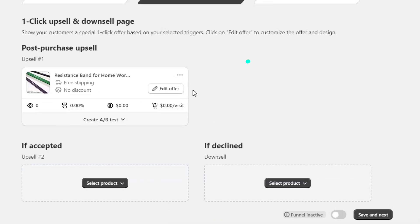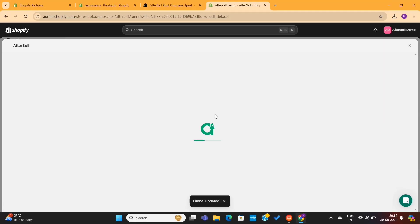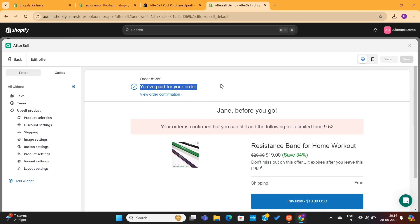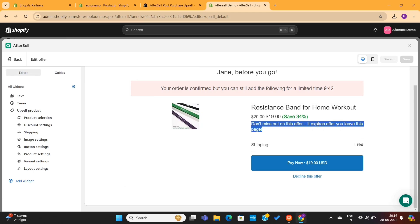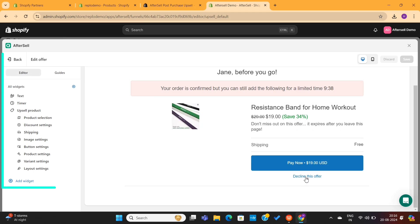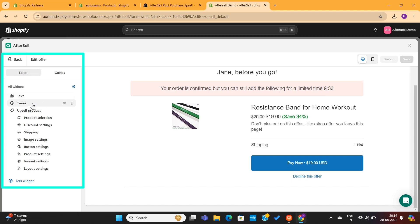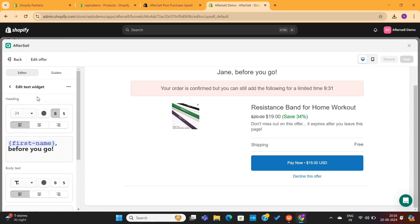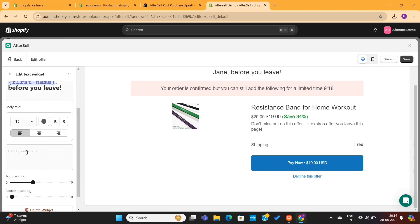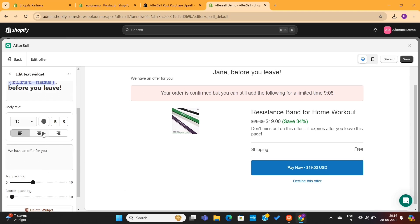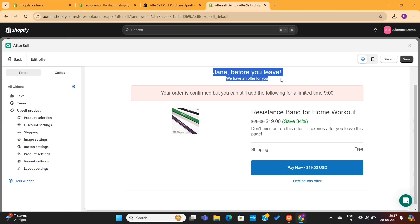Next, we have the option to edit this upsell offer. When you click on this Edit Offer button, it will take you to the AfterSell Editor. This is the post-purchase upsell page that my customers will see when they buy the dumbbells. On the left-hand side, you'll see all the editing options for this page. If I click on this text block, I will be able to edit this heading text at the top. I can also add some subheading text here and then reposition it to the center.